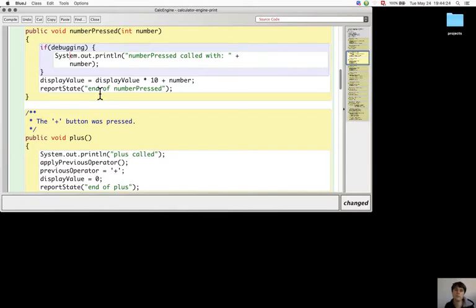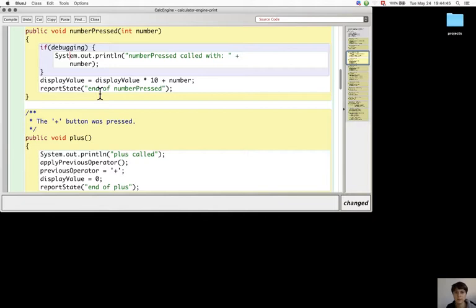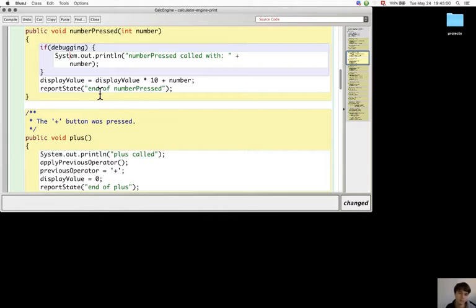Another economical variation is to put the if statement with the check on debugging in a separate method that lets the class print these statements only when debugging is true.